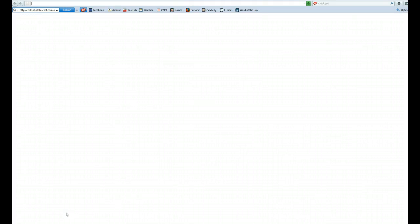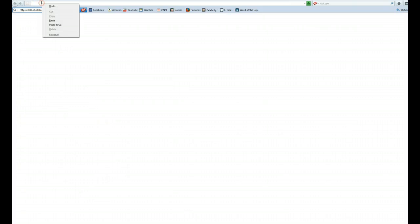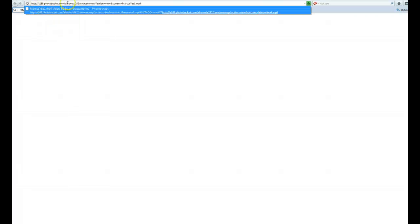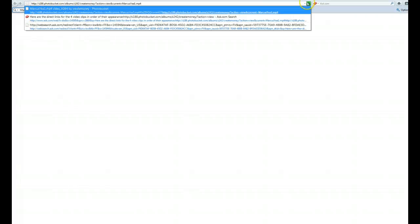Hello, this is Eric Padner. I want to show you how you can basically get to the videos in Photobucket. What you want to do is go ahead and I copied the link here and hit go.